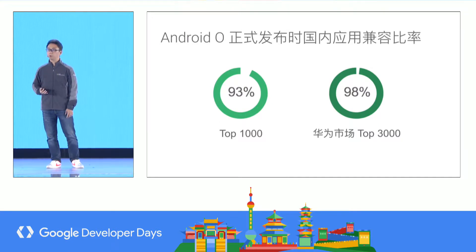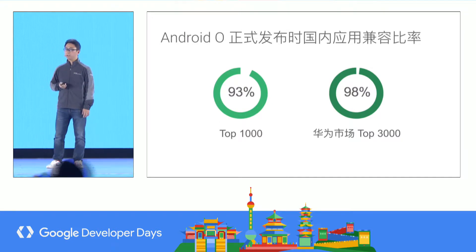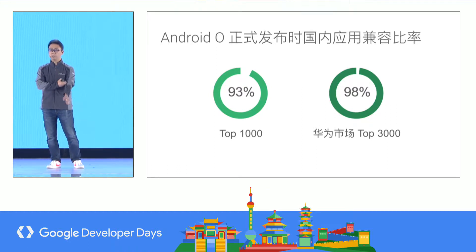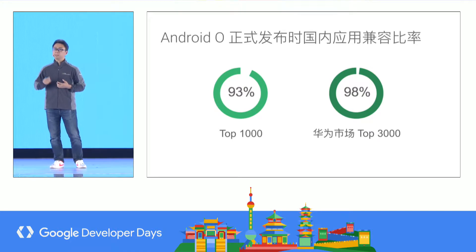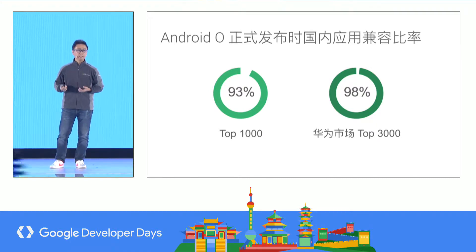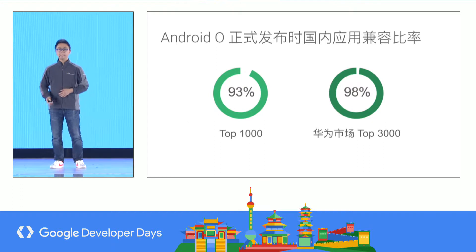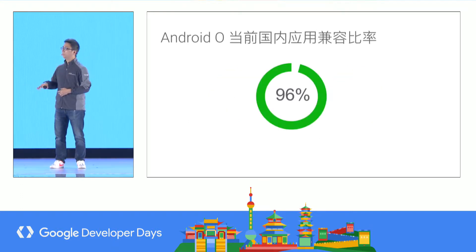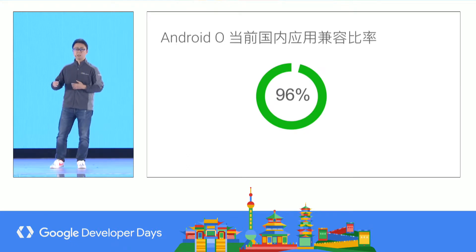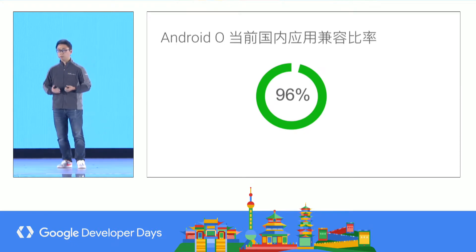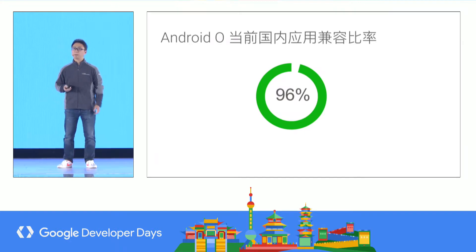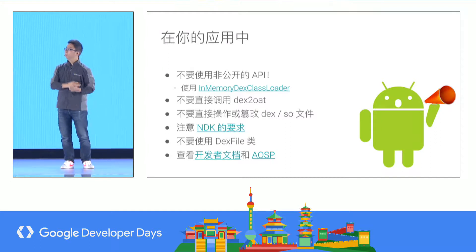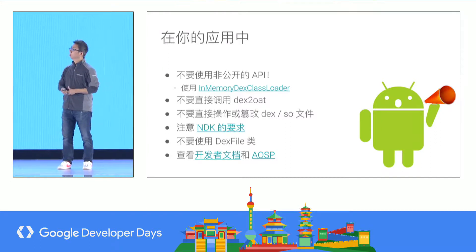The first 1,000 applications already had 93% compatibility at the end of October. When Huawei published the Mate 10 with Android 8, for the top 3,000 applications on the Huawei app store, all 3,000 are compatible with Android Oreo. On the Chinese market, Android Oreo compatibility has already reached 96%.